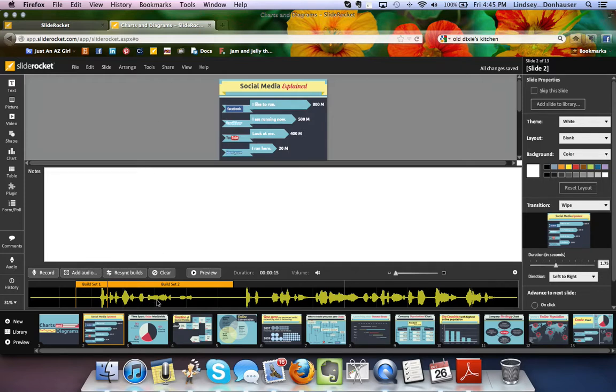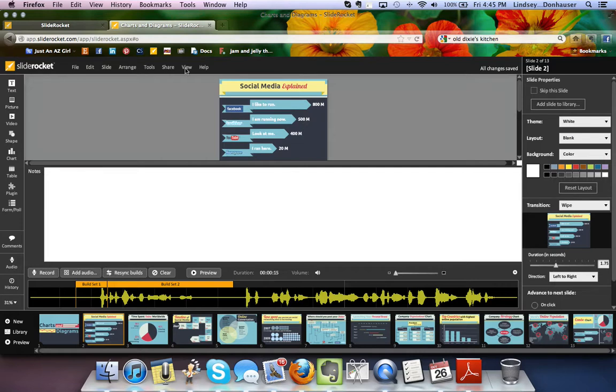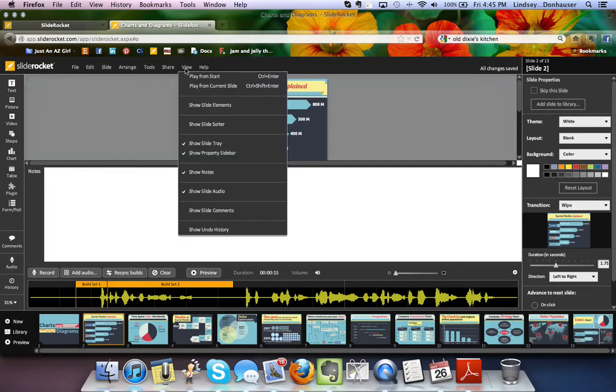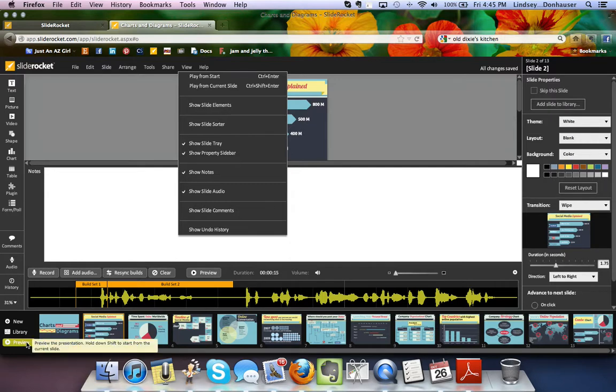But on a basic level, that's how to record slides. And if you ever want to hear it, you can just go down here and click preview. You can also preview from doing the view if you want to play from start or play from current slide. And I'll let the last couple minutes of this just show you what happens when you do a preview.